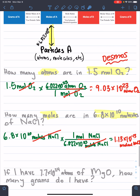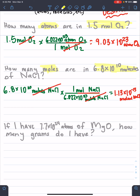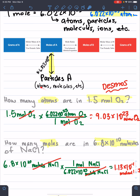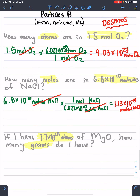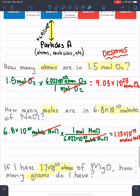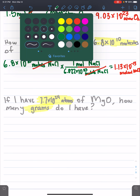This final one is the hardest one. If I have 7.7 times 10 to the 25th atoms of MgO, how many grams do I have? We're going to start with atoms — that's the number given — and go to grams. Looking at our chart, we're starting down here and trying to get to grams way over there. So we're going to have to do two steps: change this into moles, and then change it into grams. If you're ever confused, changing things into moles first makes it easy to go back and forth.